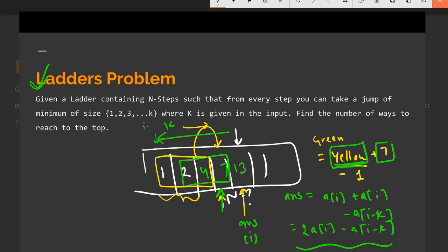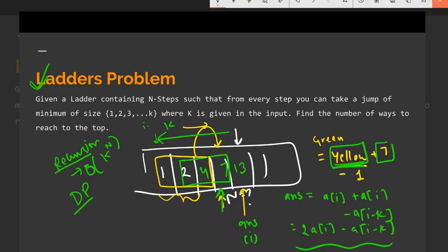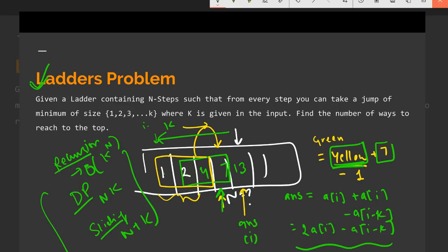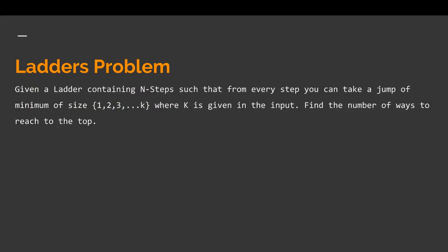If you use recursion it takes exponential time — O(k^n). If you use dynamic programming it takes O(n*k) time. But if you use sliding window, it takes only O(n+k) time. The implementation is straightforward: you just iterate over the entire array, apply this recurrence, and you get the result for every value of n.